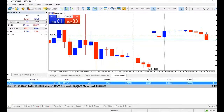Your balance only considers closed profit and loss. Your equity is what your balance would be if you closed all running positions.